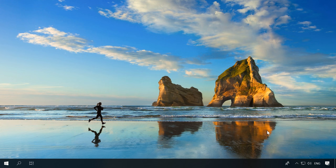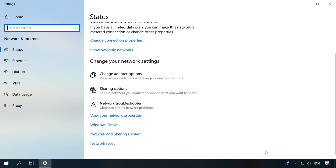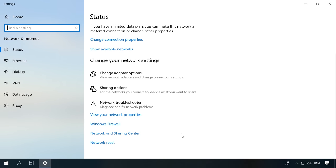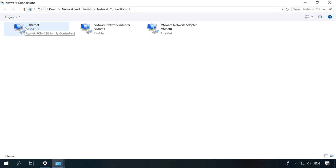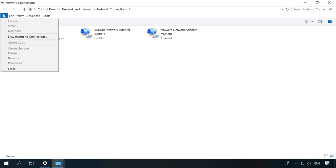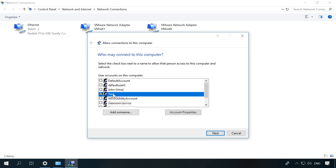So, to create a VPN server on your computer, go to Network and Sharing Center, then Change adapter settings. In the folder Network Connections, press the Alt button and select File > New Incoming Connection. Check the box next to the user name to allow this user to access this computer and network — other computers will connect here through VPN.